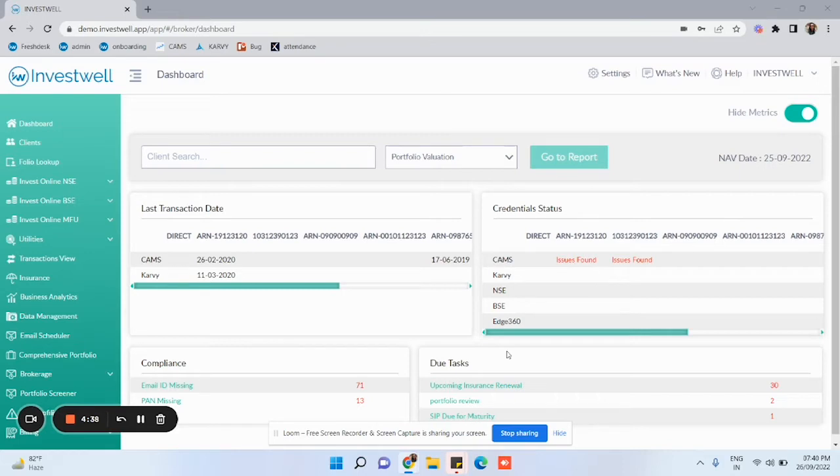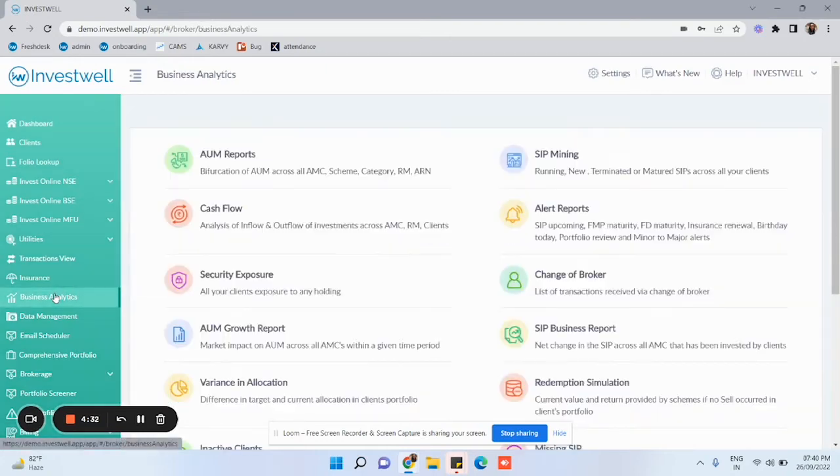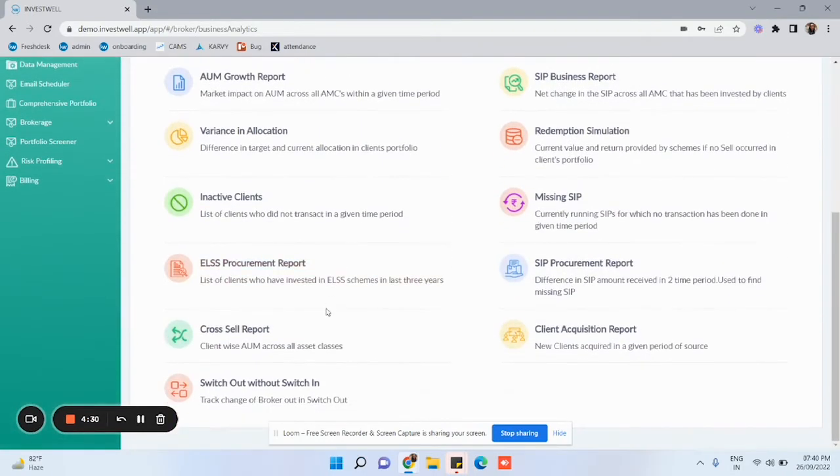To access this report, you need to log in to your investment portal. Go to Business Analytics and select the Switch Out Without Switch In report.